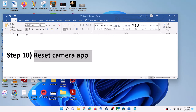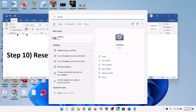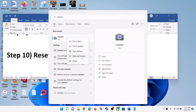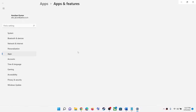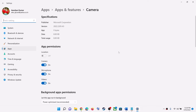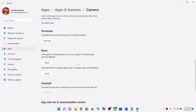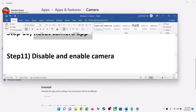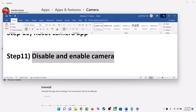The next step is to reset the camera app. Type 'camera app' in the Windows search box, then right-click on the camera app and click on App Settings. Scroll down and you will see the Reset option — click on Reset. After the reset, try to open the camera.